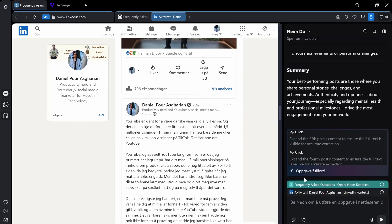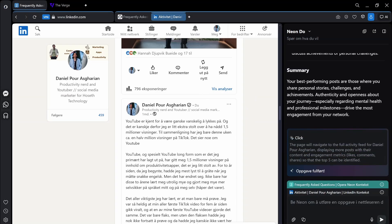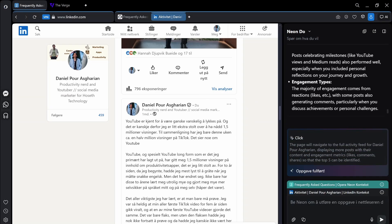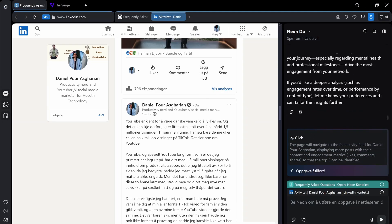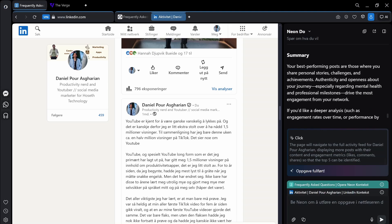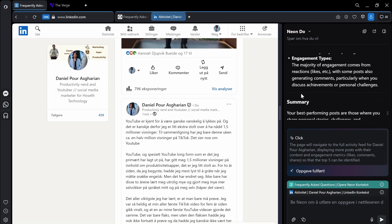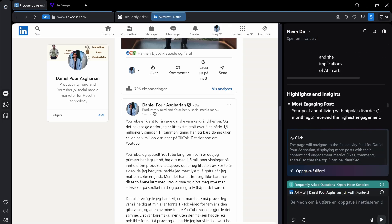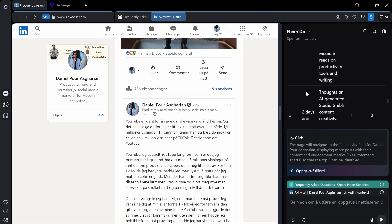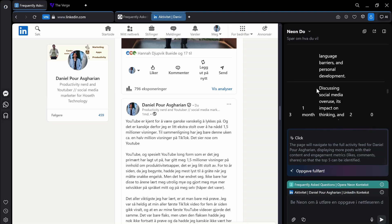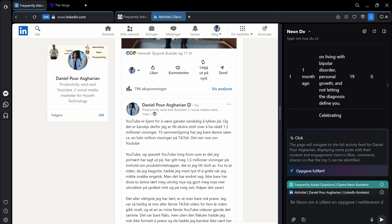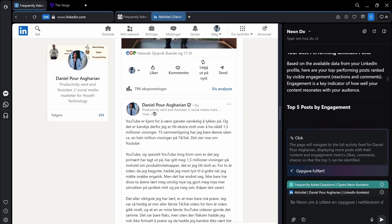Yeah, it's done. So it says task is completed. It gives me, it actually does a good job. So top five posts by engagement.